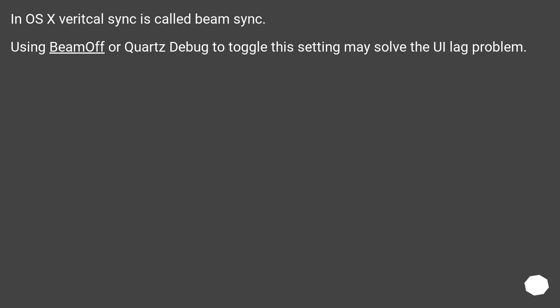In OS X, Vertical Sync is called Beam Sync. Using Beam Off or Quartz Debug to toggle this setting may solve the UI lag problem.